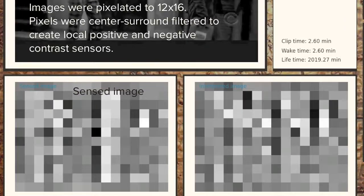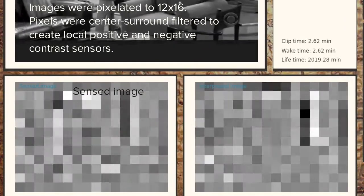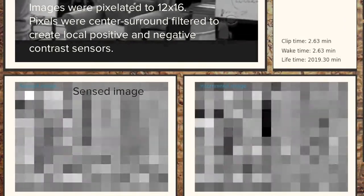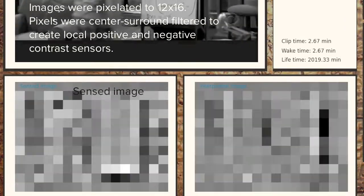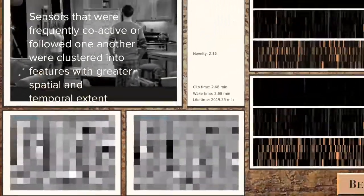BECCA watched a television show called The Big Bang Theory for 33 hours and found some patterns in what it saw.